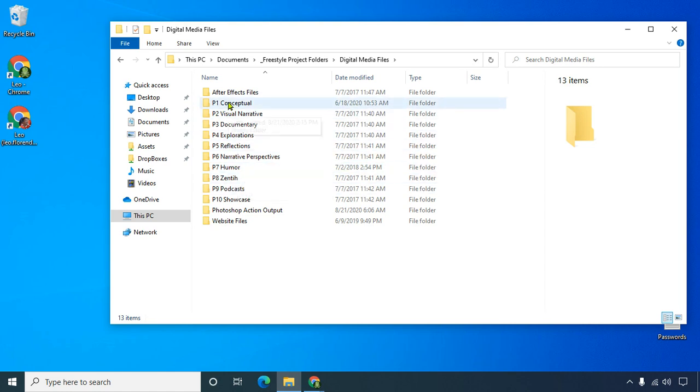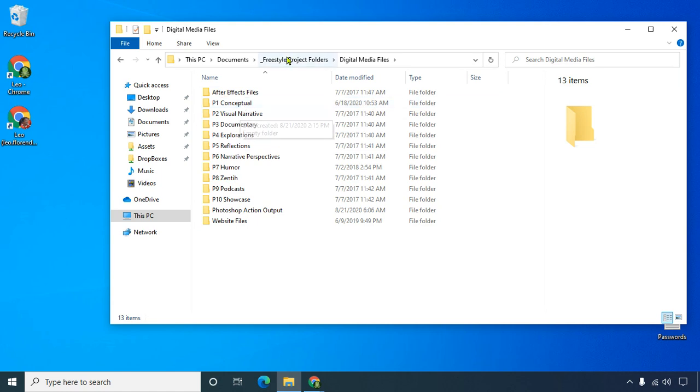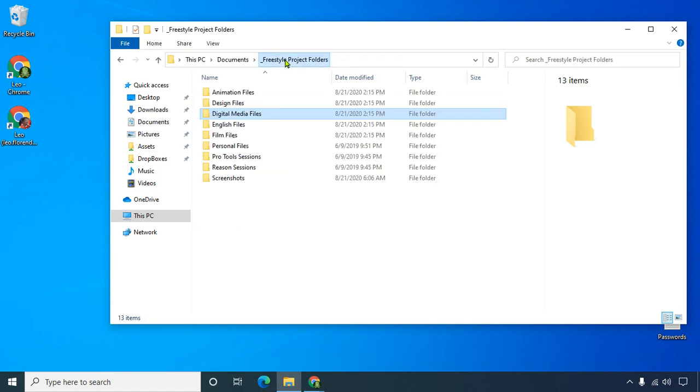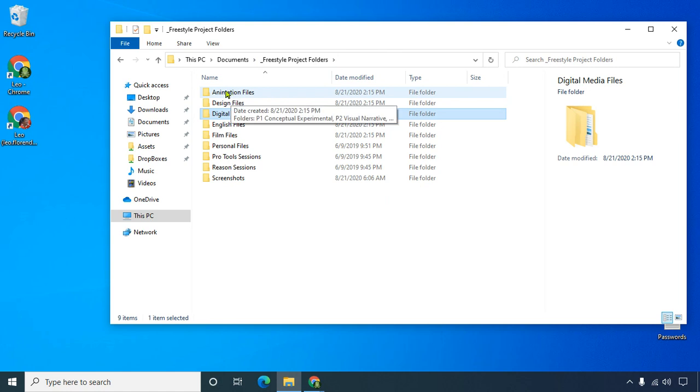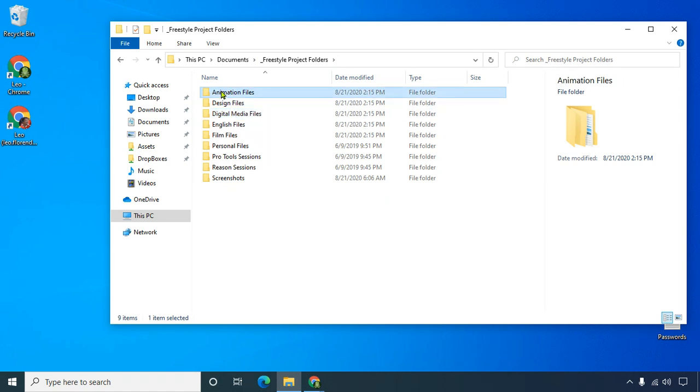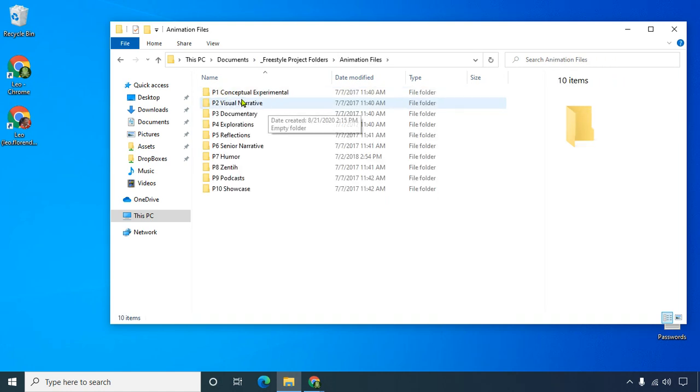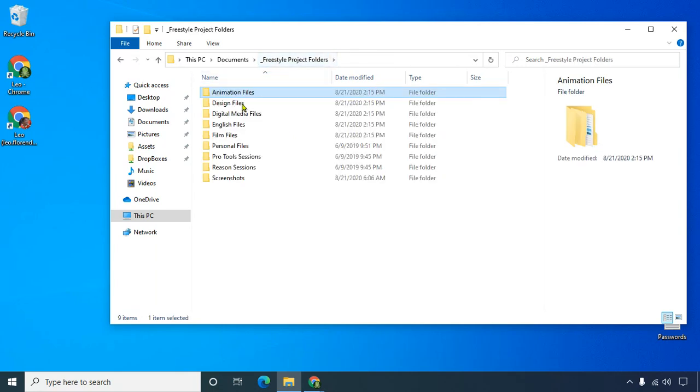The point is that when you create files for specific projects, you want to save them in the right places. So if you're an animation student, you'd go to animation students and put them in the right folder here.